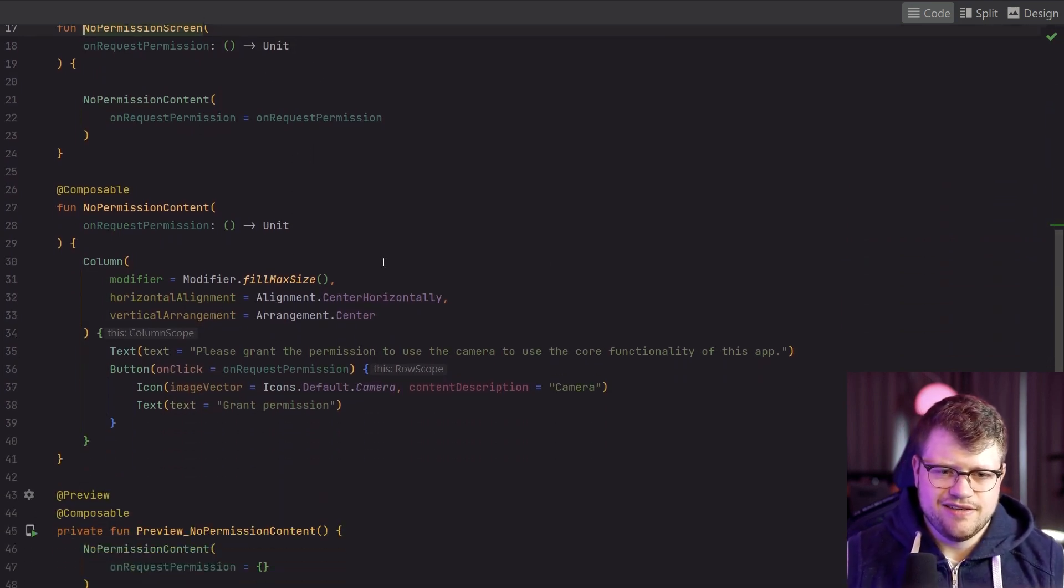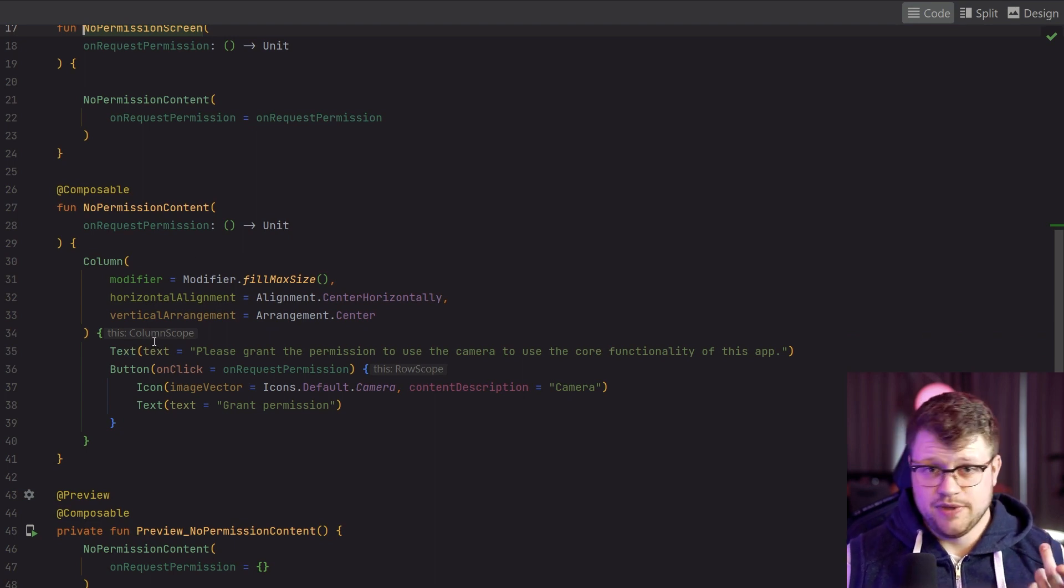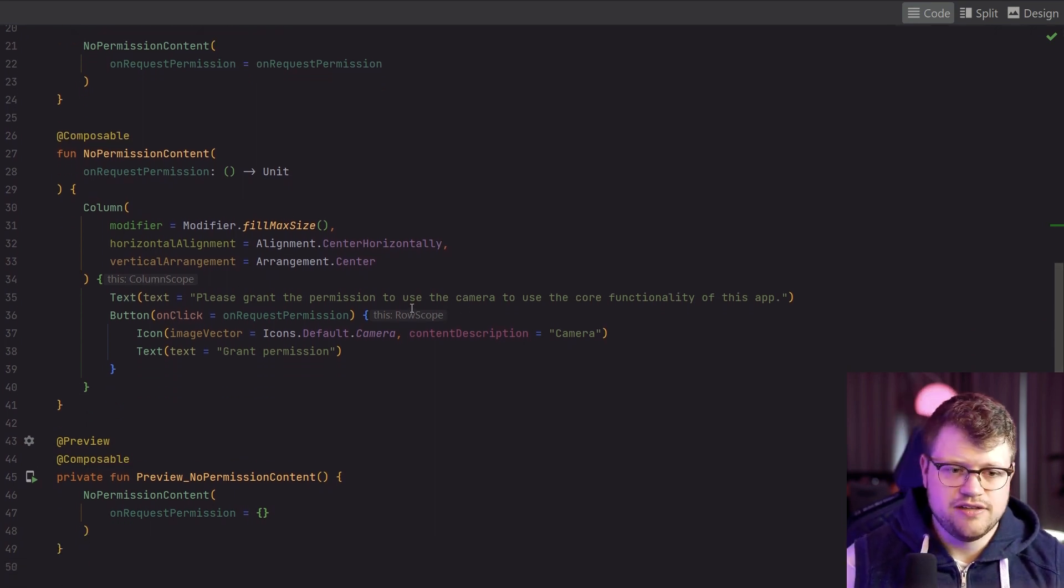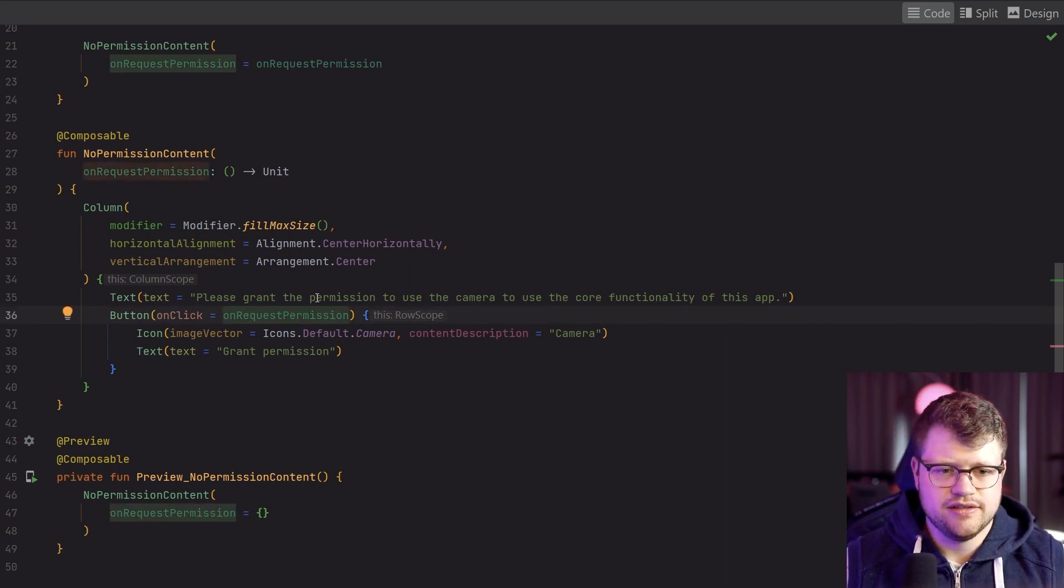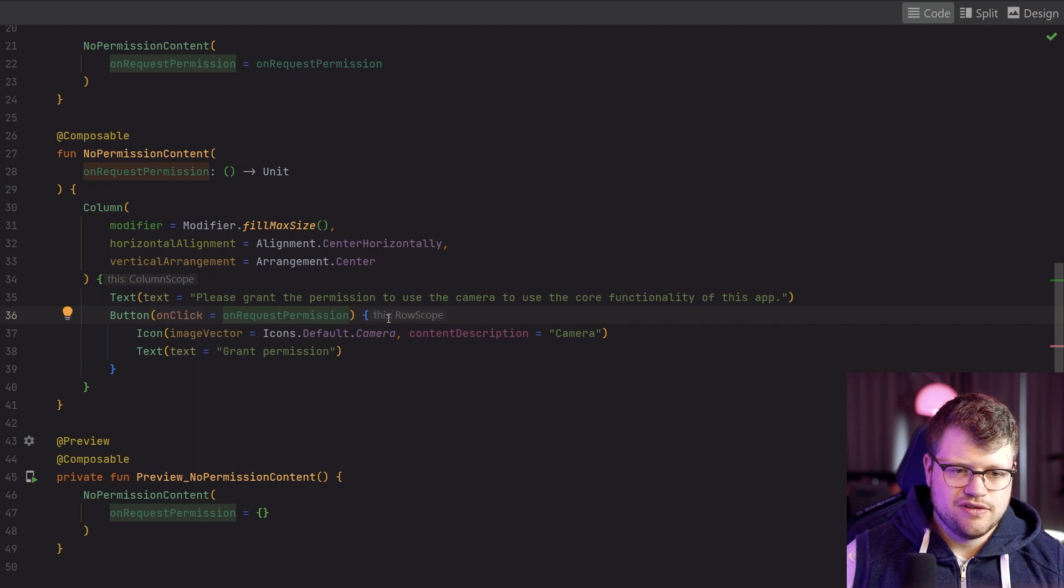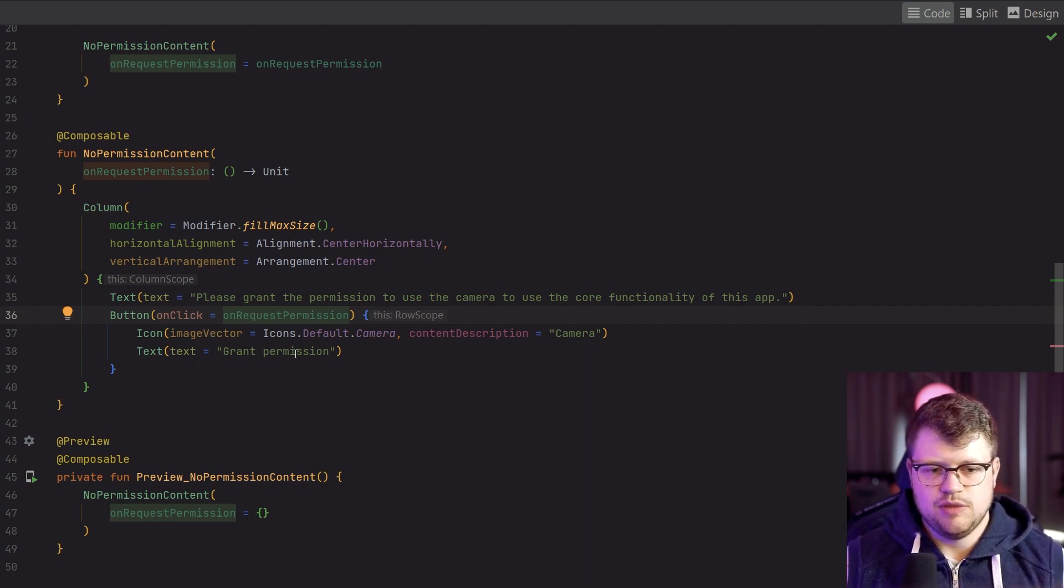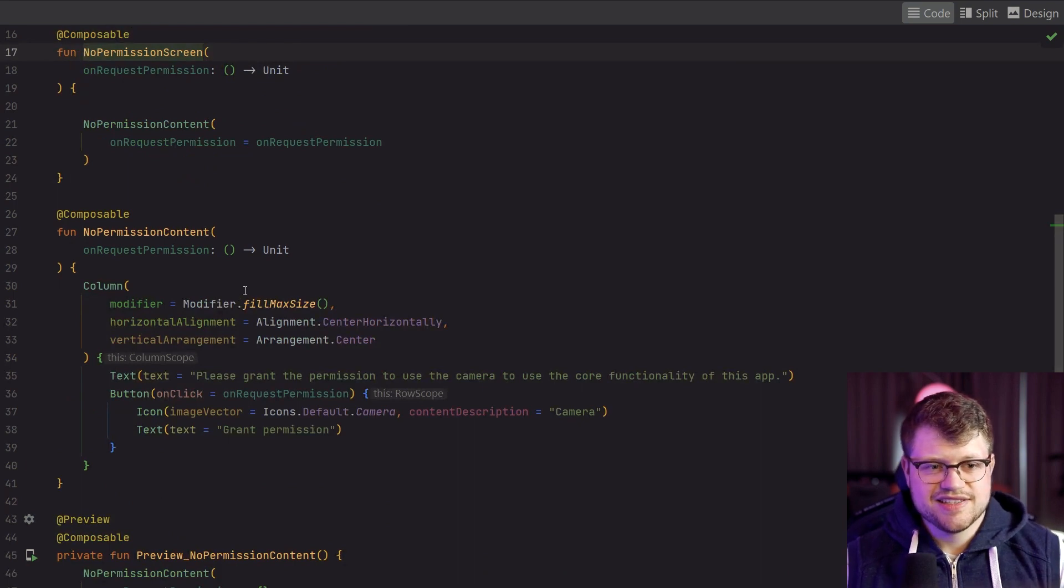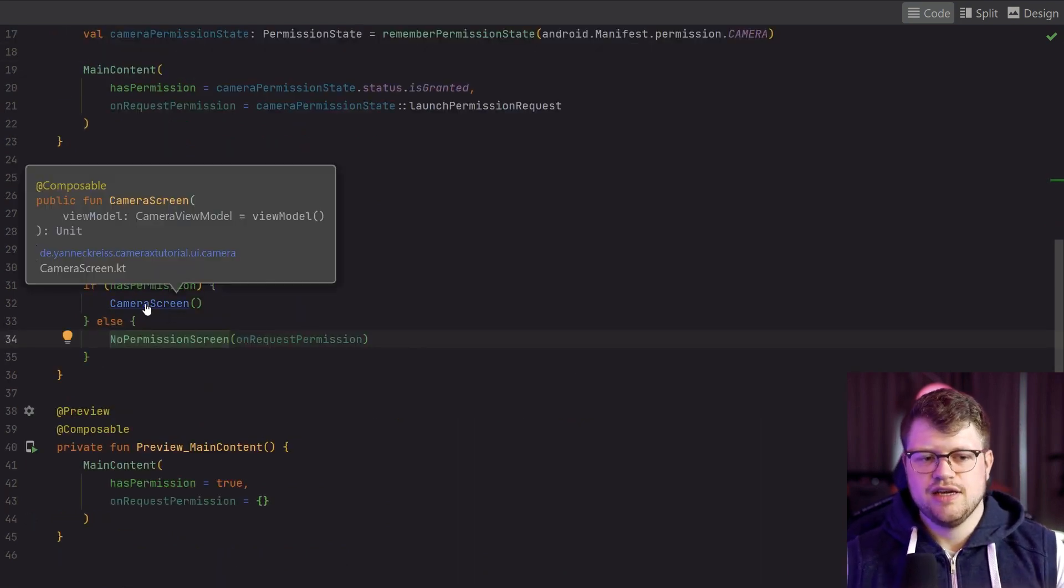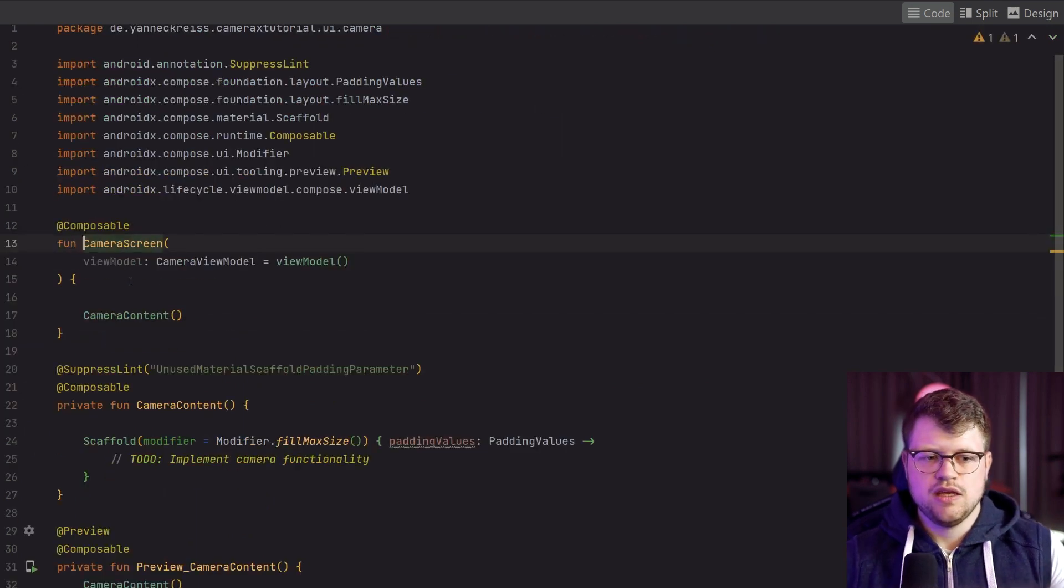So let's quickly take a look into the no permission screen. As you can see, it's a simple screen. We have a column, an explanation text that we need the camera functionality, and also a button to trigger this permission request, just to mention also a simple icon here and the button text. So now that we discussed the setup, let's come to the interesting part.